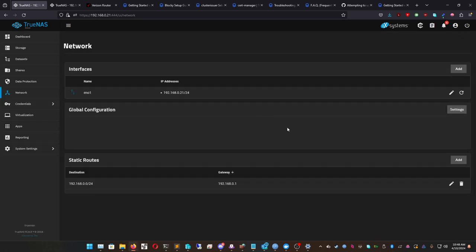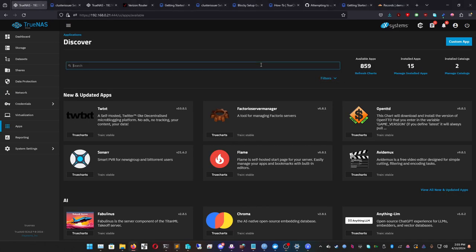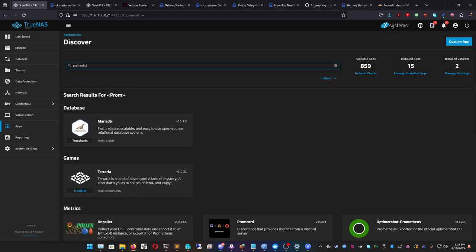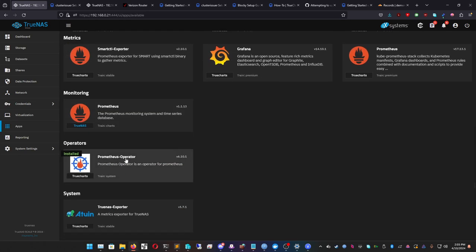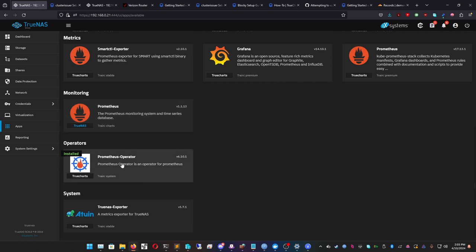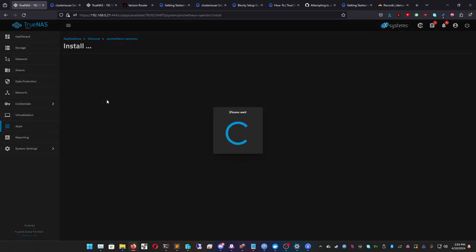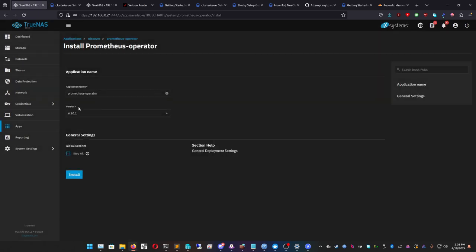The first app we're going to get is Prometheus. Scroll down and you'll see it under Operators — we want the Operator training Prometheus under Operators, not the Monitoring one. Click on it and click Install. I already have it installed so it'll show an error for me, but for you it should install cleanly — just click Install.